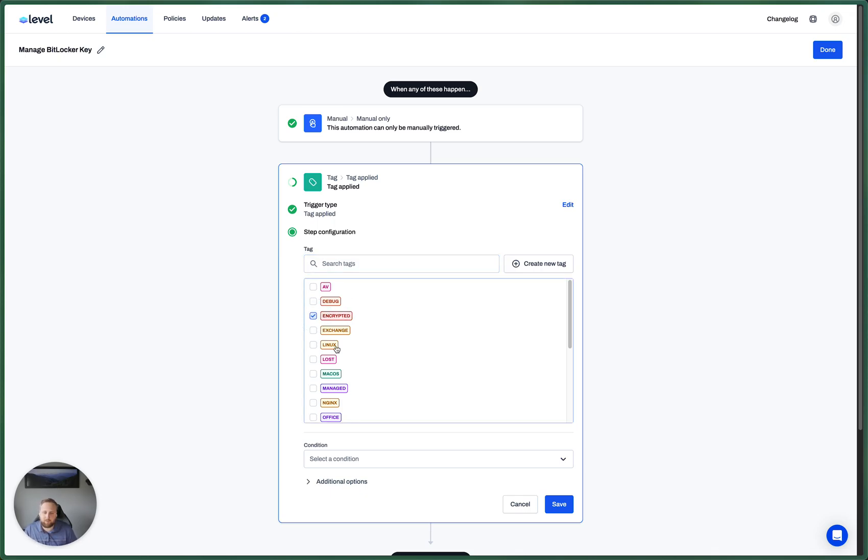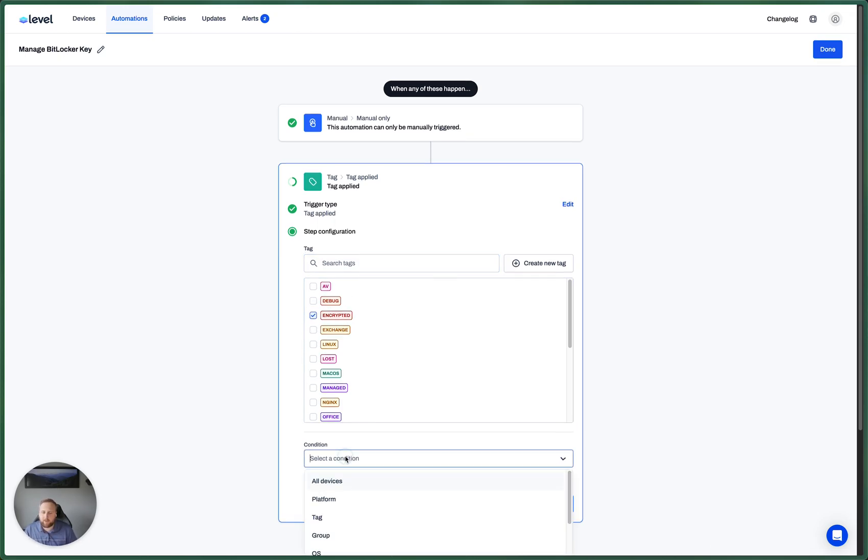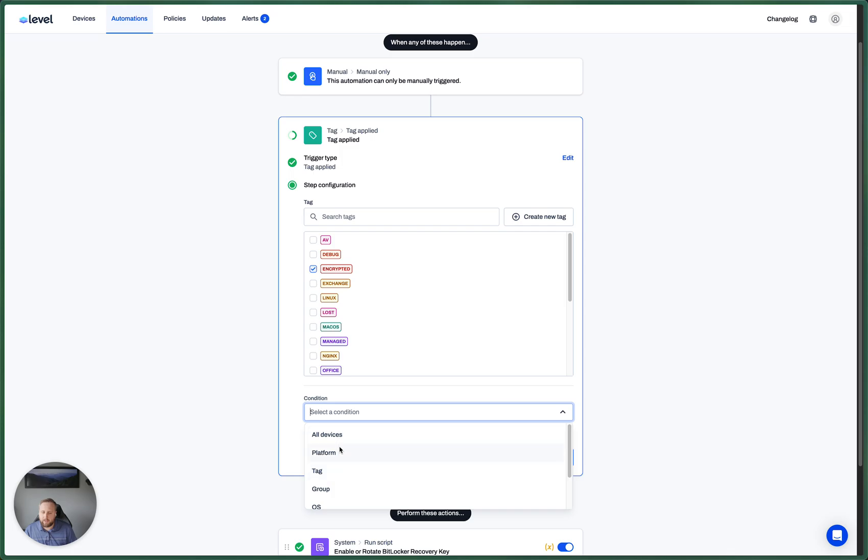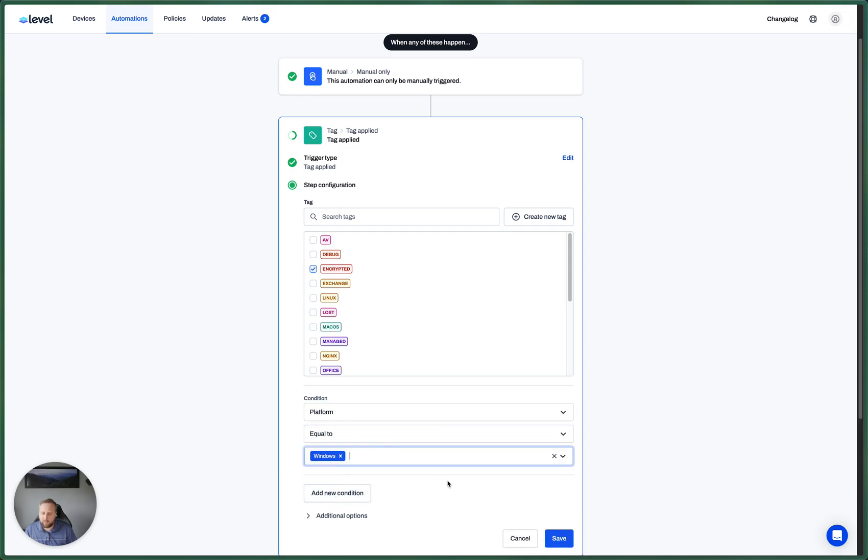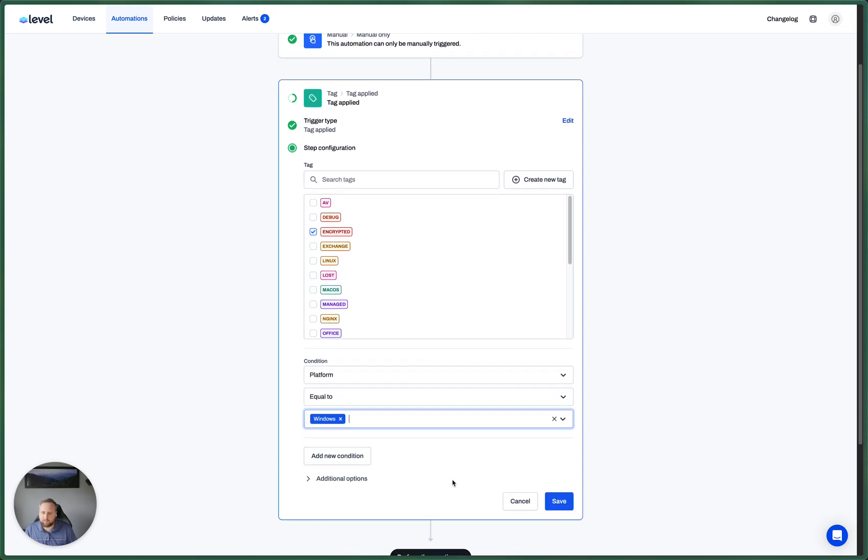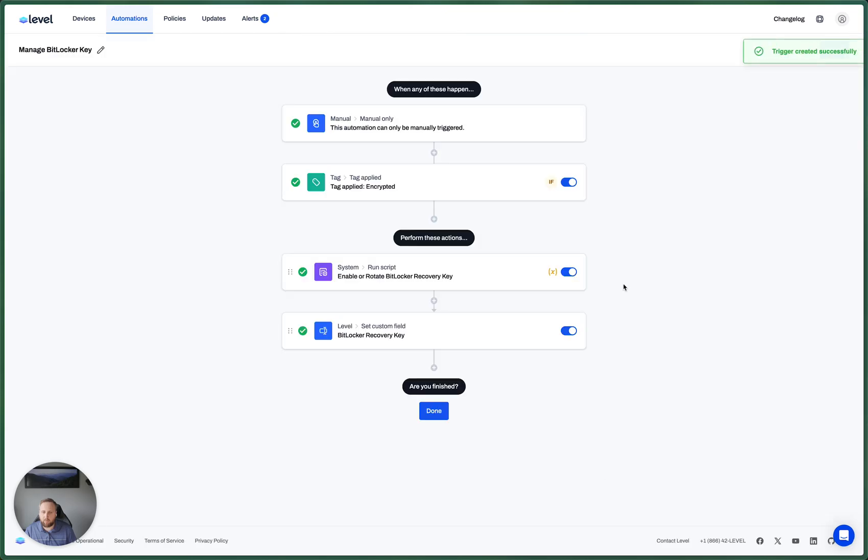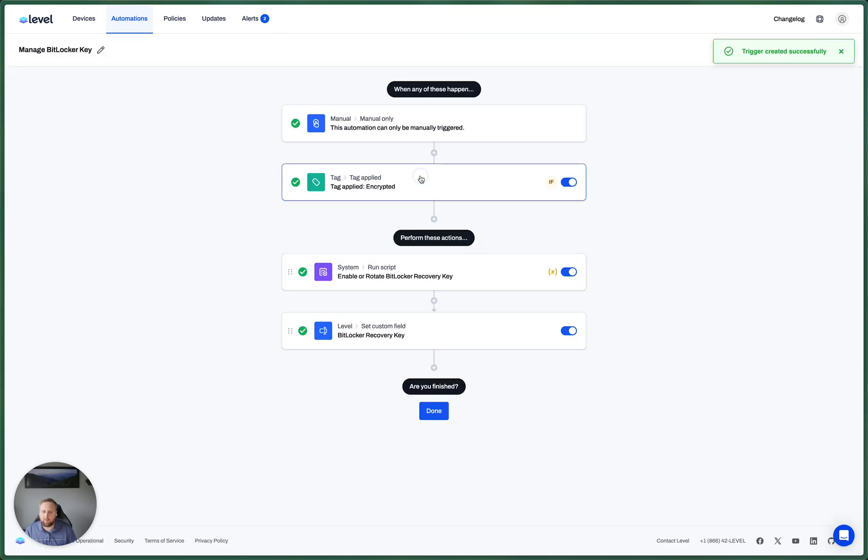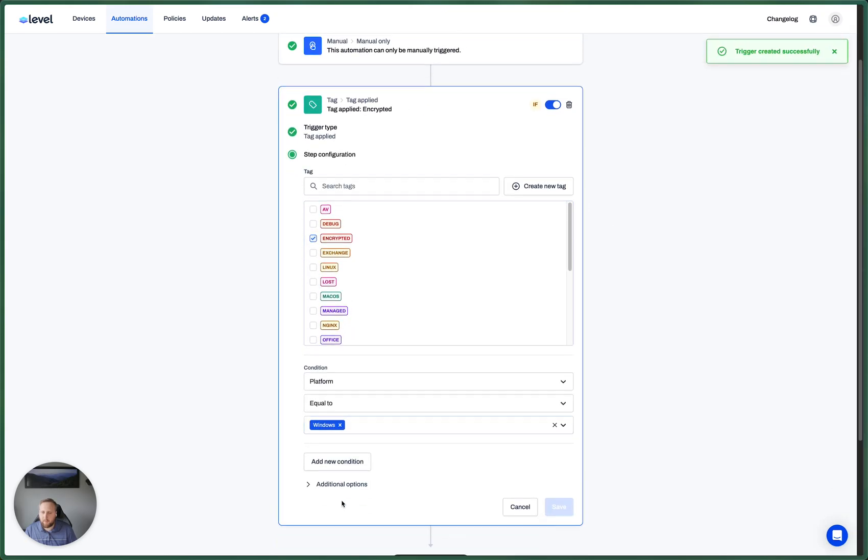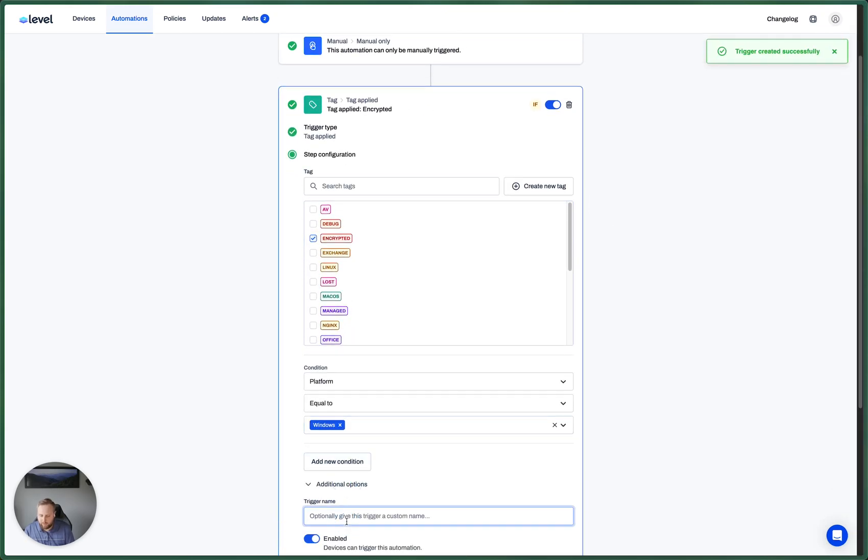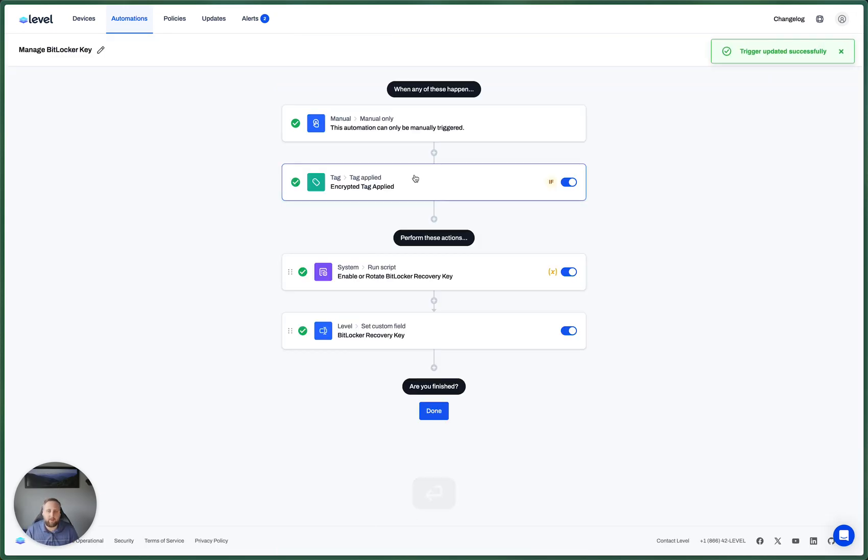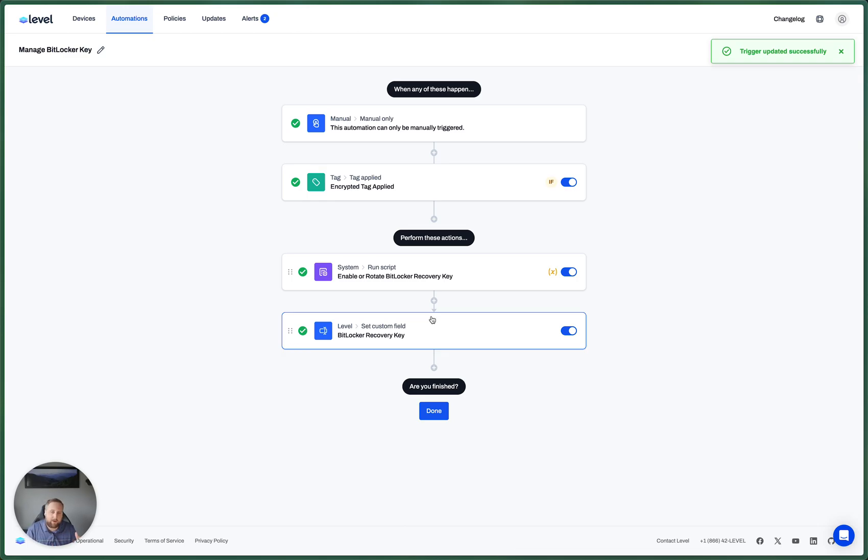and let's limit this to Windows, we're going to run this automation. I'm going to give this a name. So encrypted tag applied. So if this tag is applied, this automation is going to run. That's going to get those new devices that are coming into our system.